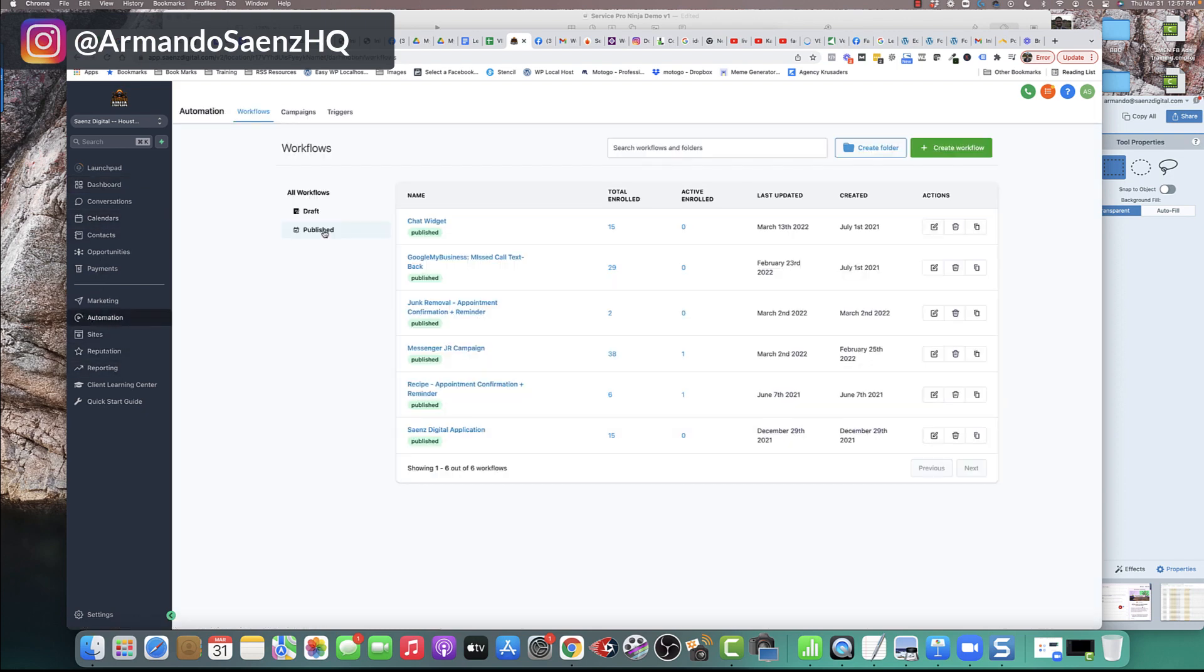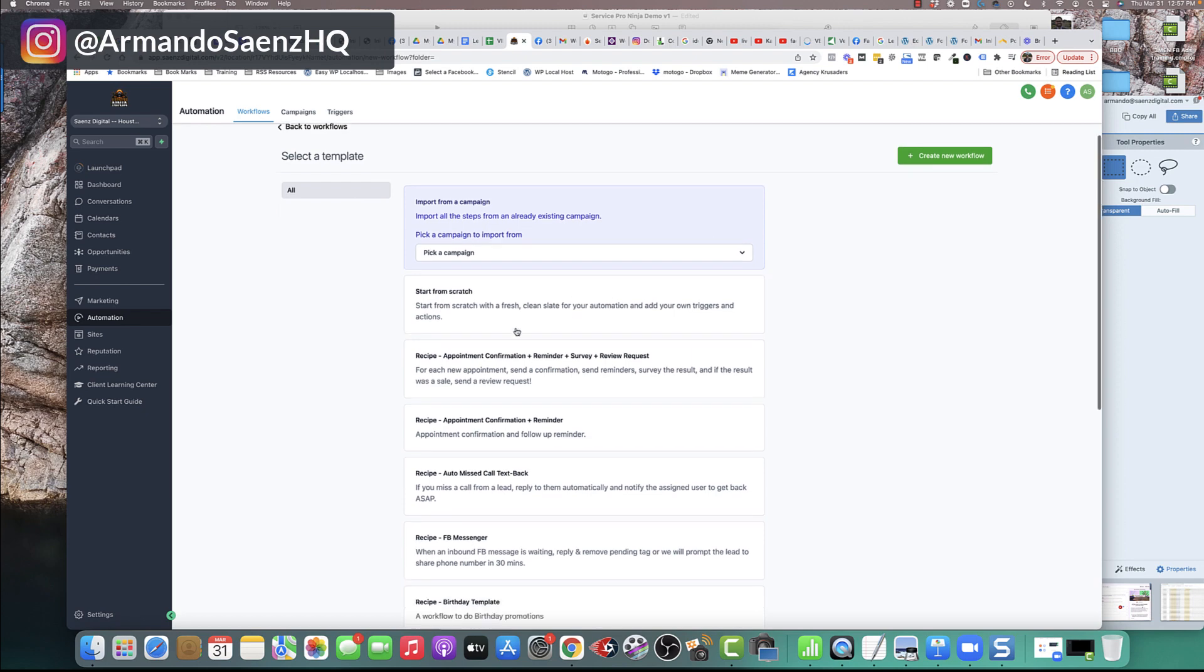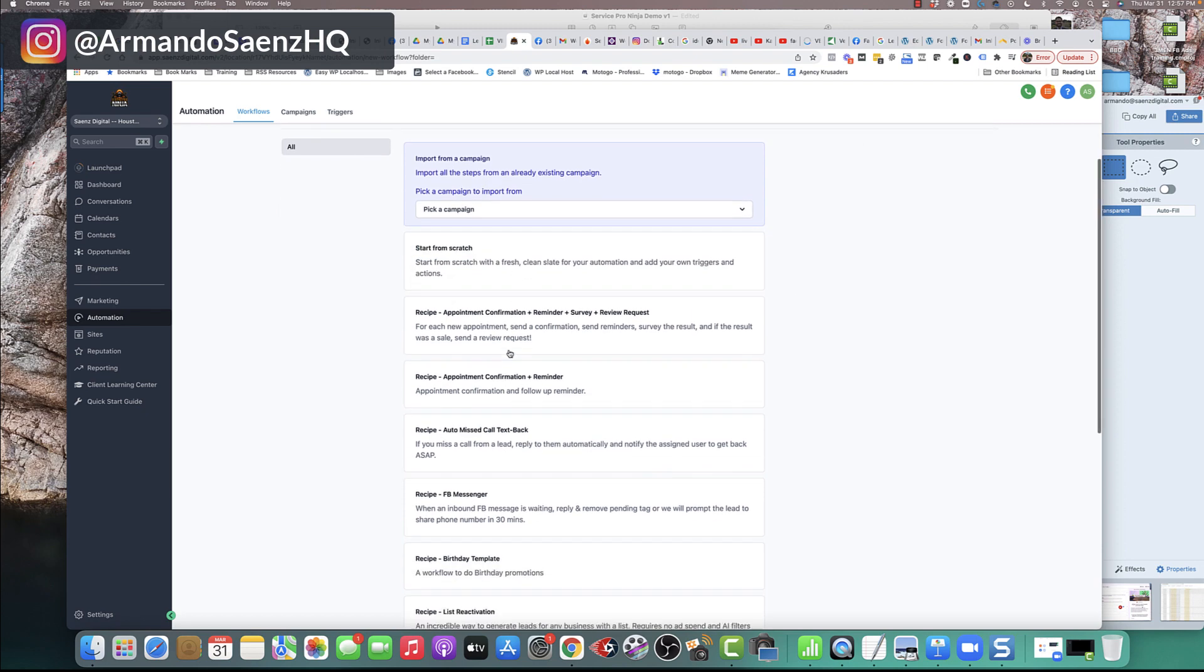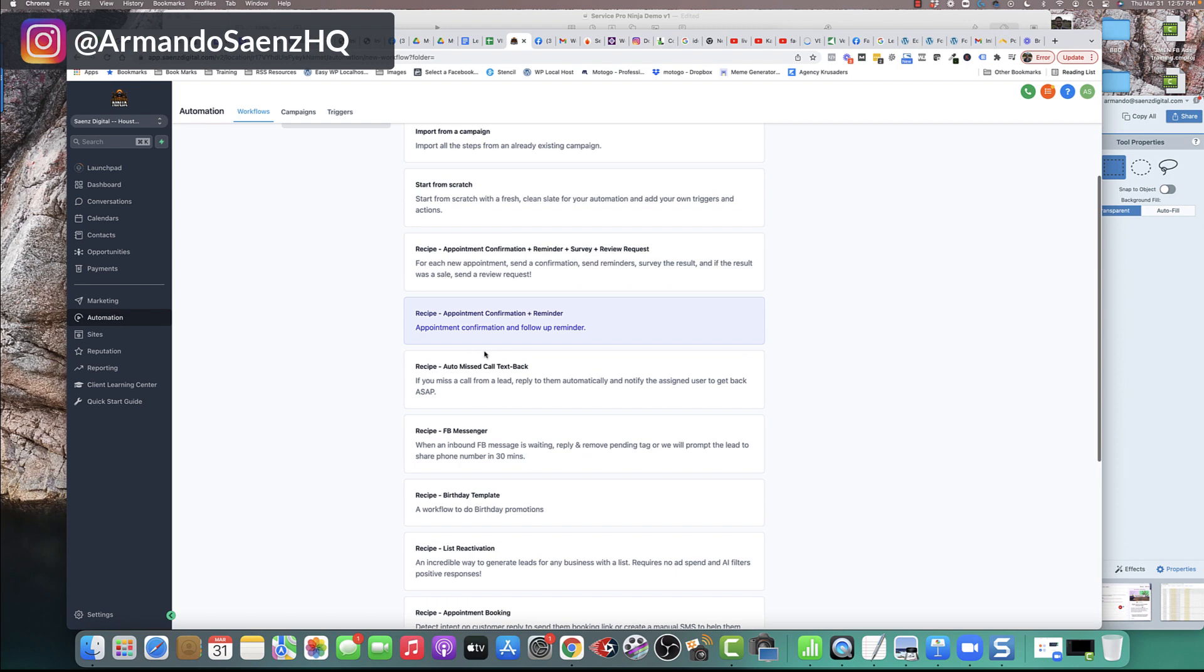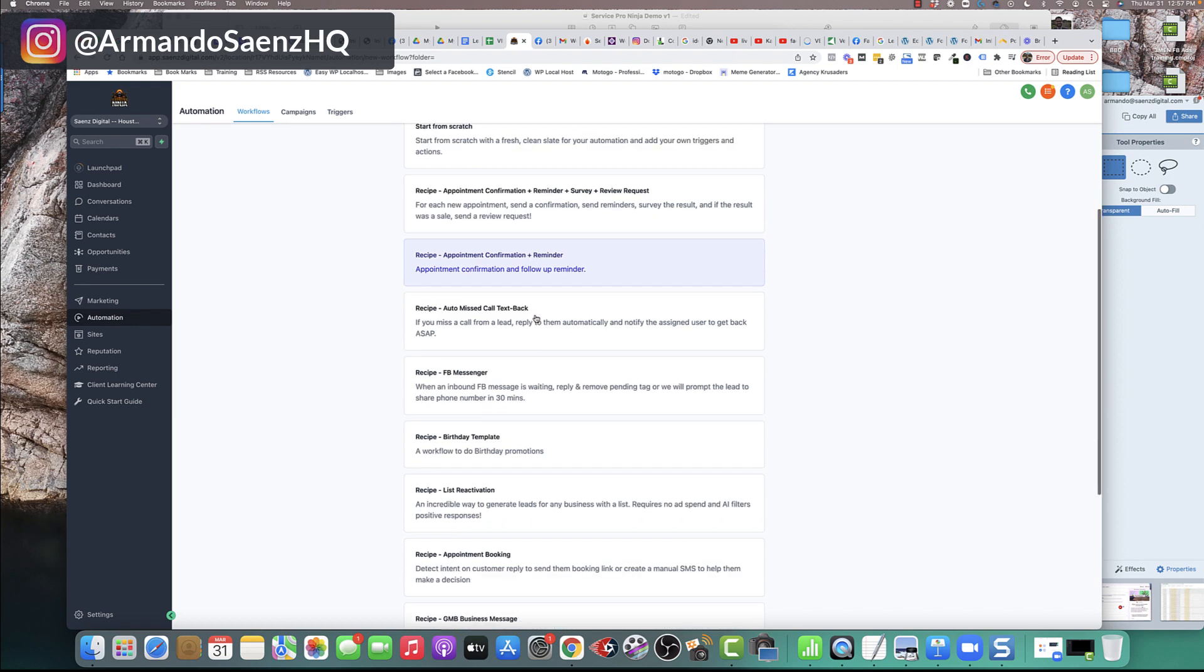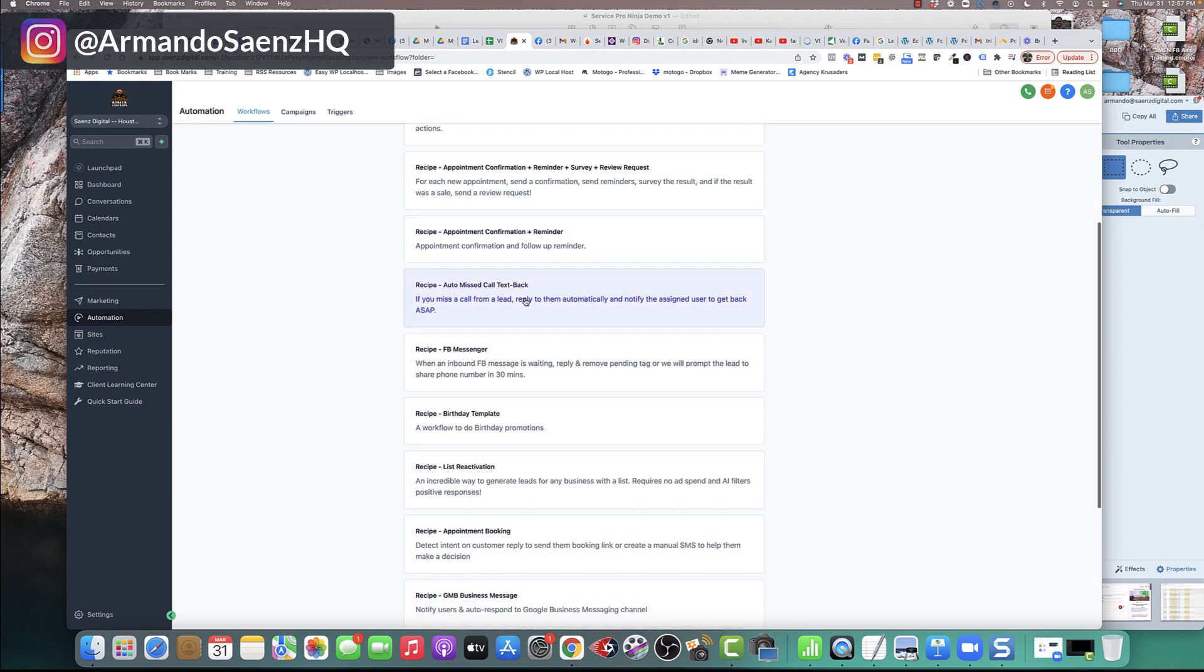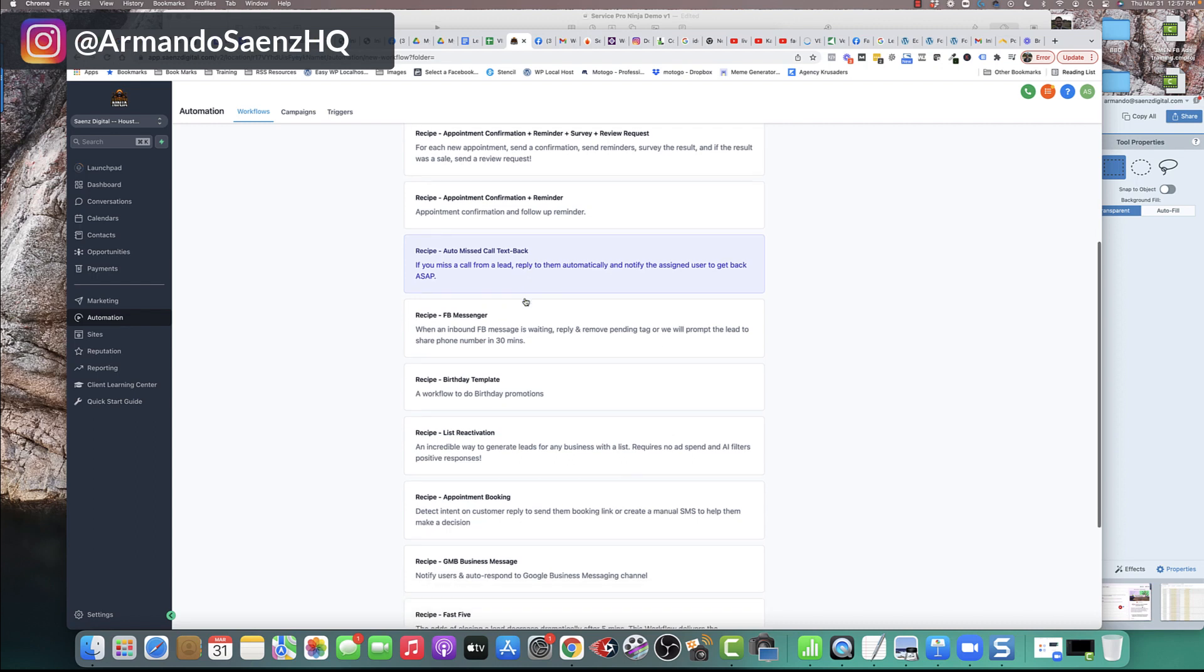And once you click on automations, you're going to have some pre-built templates in here, or you can create your own by clicking create workflow and actually picking from one of these templates that you have here. So if you want to create a recipe for appointment reminders and confirmations for all your customers and leads, you can do that by clicking this. It'll build the whole thing out for you. If you want to create one for automatically texting people back, you can go ahead and do that and edit.